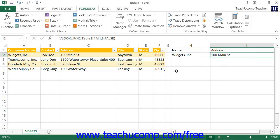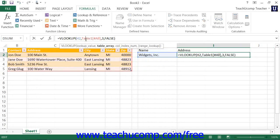When entering the table array value for the lookup function, it may be useful to assign it a range name or make it an absolute reference. Named ranges are always assigned as absolute references, and this will ensure that the table array argument will not change if you copy and paste the formula. If you don't use named ranges, you can assign the table array as an absolute reference by typing the dollar symbol before both the column reference letter and the row reference number in both cell references for the selected cell range. Remember, if you don't do this, the lookup function may not work if you copy it to a new location within the worksheet.